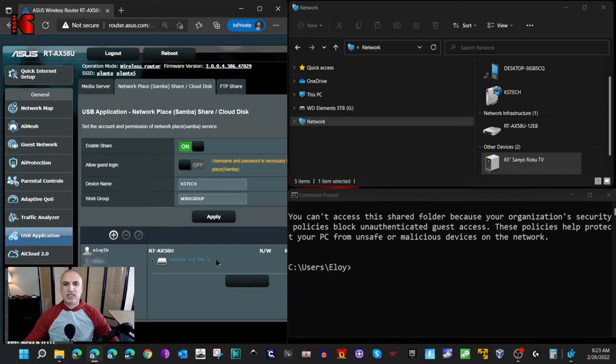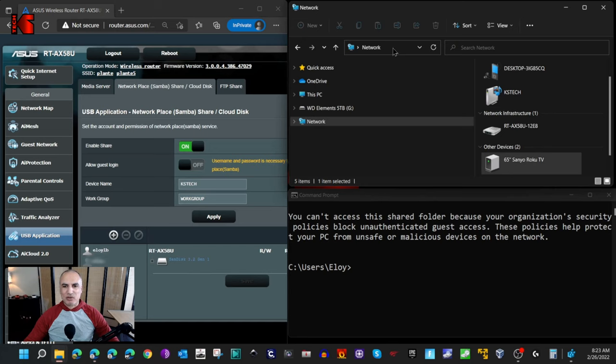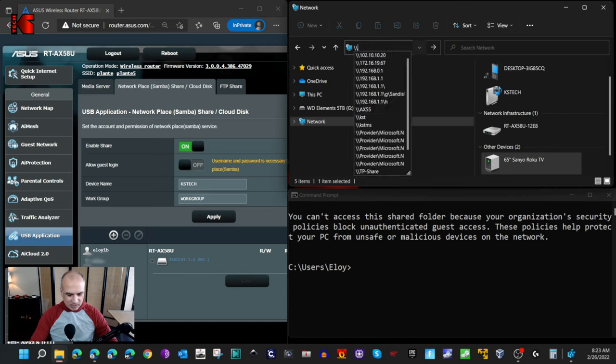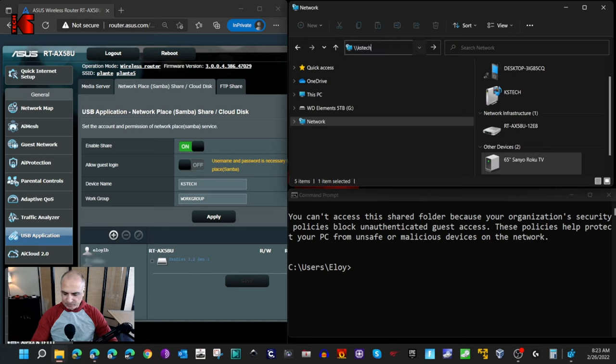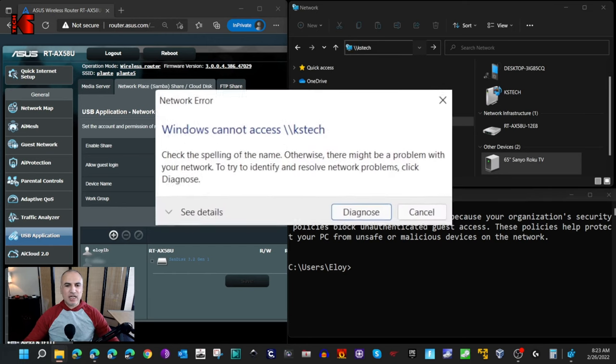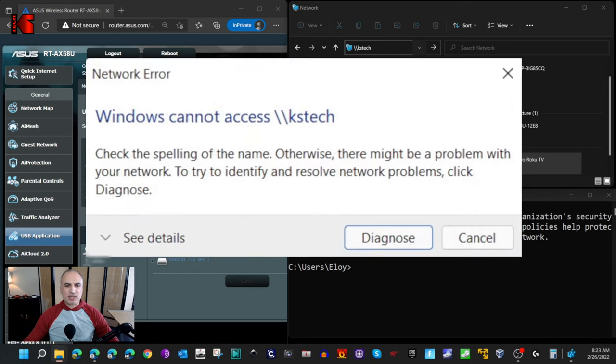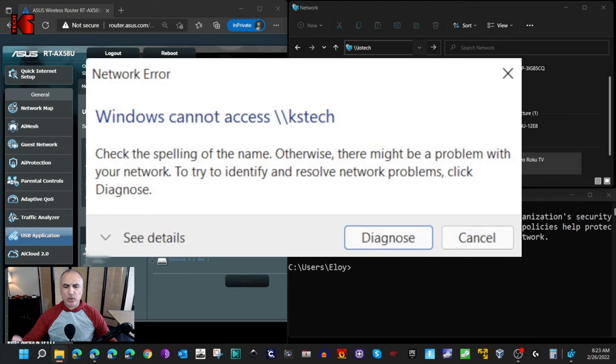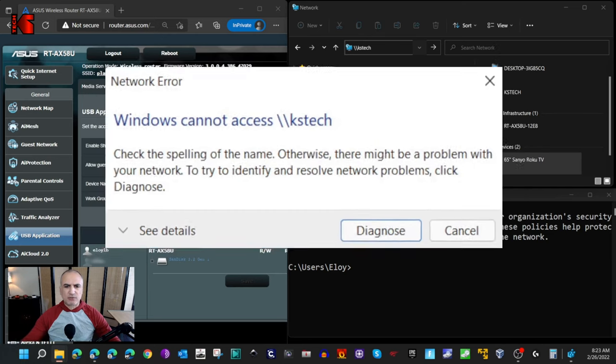I wanted to access this USB key from my Windows 11 PC, and this is what happened. I tried to access the shared folder with its UNC name and I got this message: Windows cannot access KS Tech. This is a very generic message. I queried this message on the internet, searched for it, and didn't find any solution.